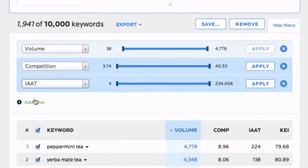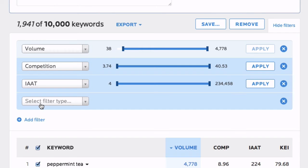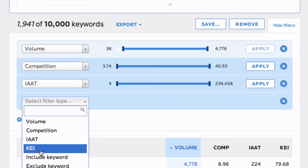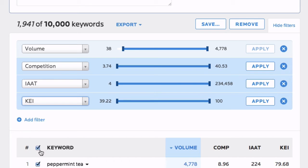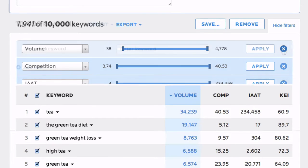Competition, IAAT, and KEI filters are just as easy to use – add, drag, and apply.